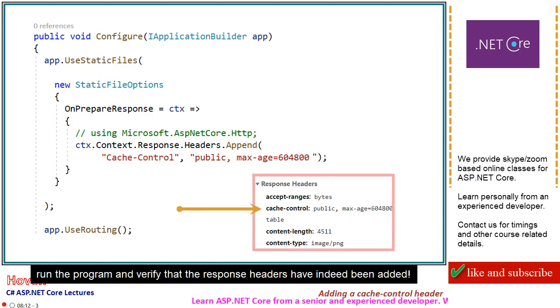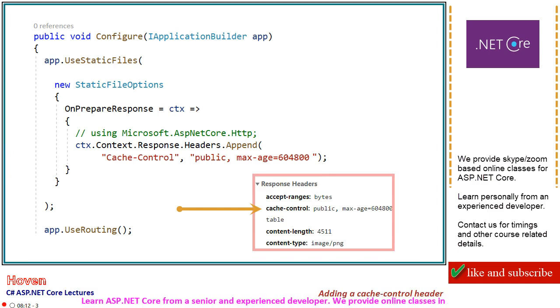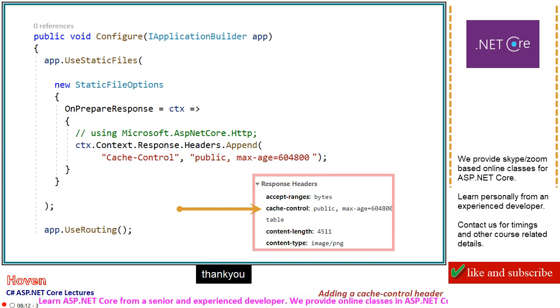Run the program and verify that the response headers have indeed been added. Thank you.